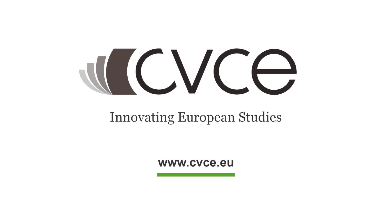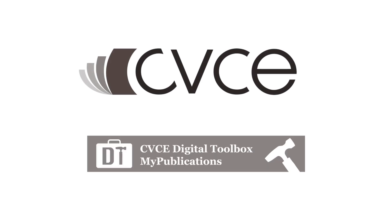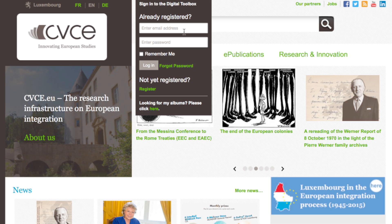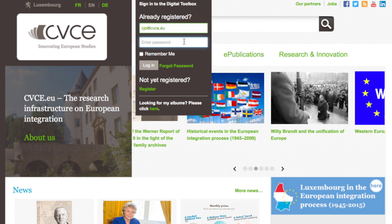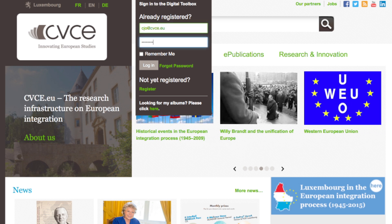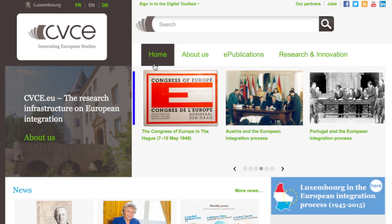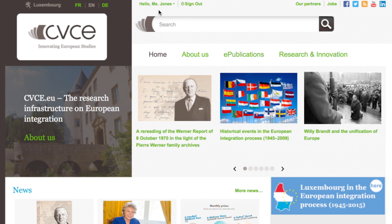Let's get started. You must first log into the CVCE Digital Toolbox. You are now ready to create your own publications.